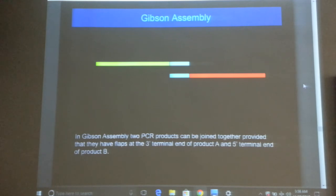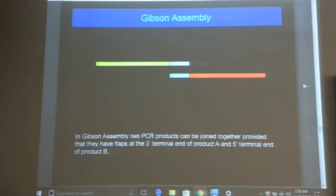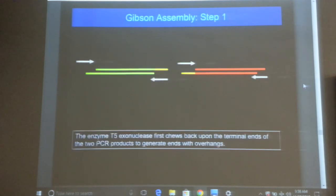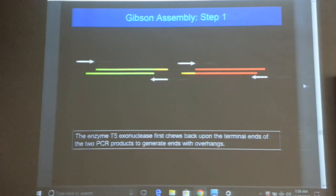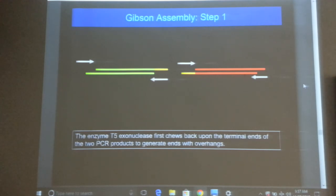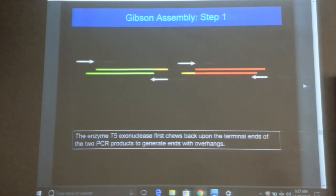The overlapping sequence must be incorporated when you design your primer sequences. When we cover bioinformatics, I will teach you how to design primers for this assembly. In step 1, the T5 exonuclease chews back at the 5' and 3' ends of the DNA in a specific manner — unlike a normal nuclease which would degrade everything down to individual nucleotides. T5 exonuclease leaves one strand intact, creating single-stranded overhangs. The yellow regions represent the overlapping sequences that are now exposed, allowing the fragments to come together.